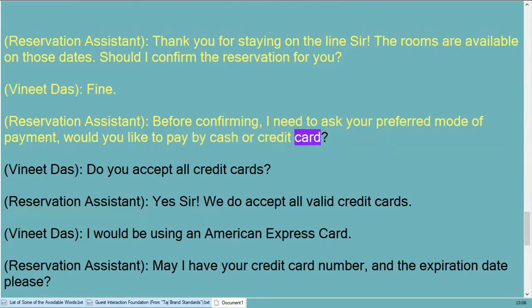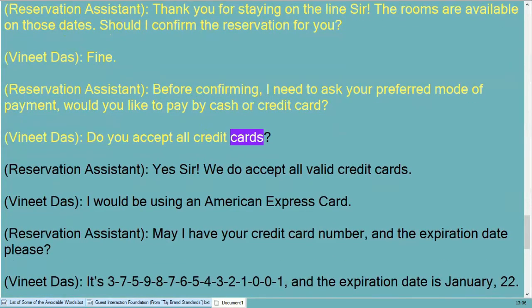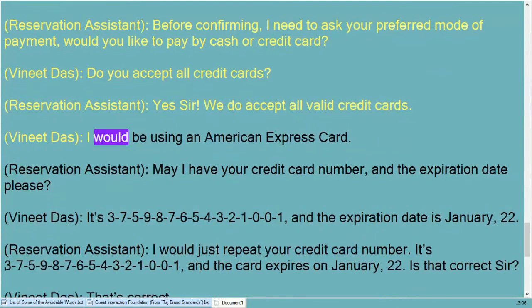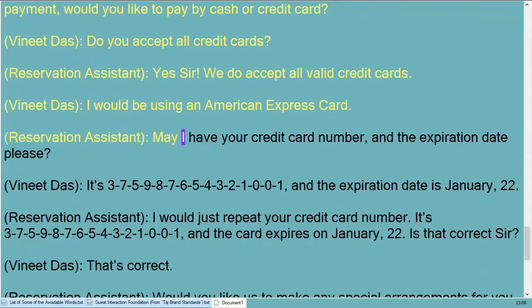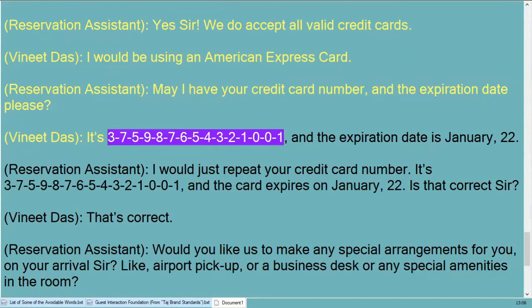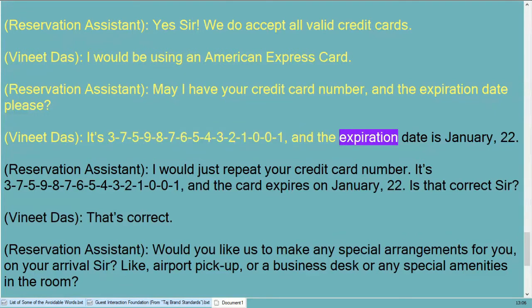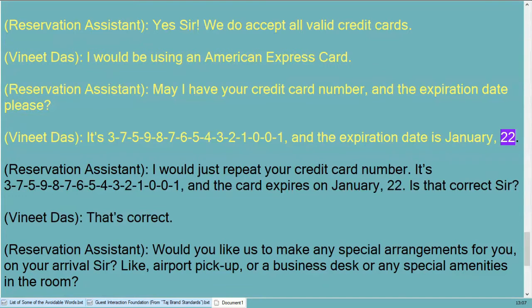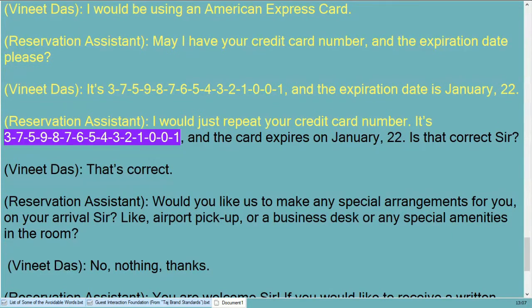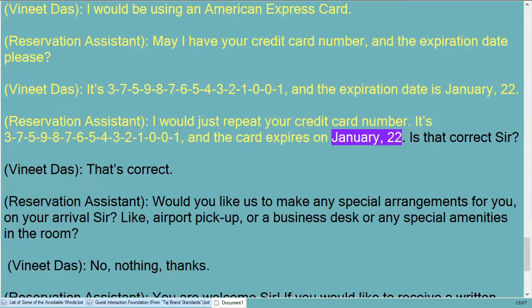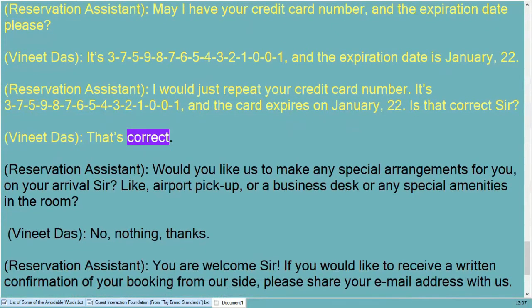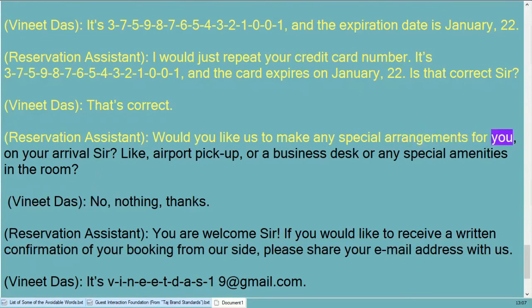Before confirming, I need to ask your preferred mode of payment. Would you like to pay by cash or credit card? Do you accept all credit cards? Yes sir, we do accept all valid credit cards. I would be using an American Express card. May I have your credit card number and expiration date please? It's three seven five nine eight seven six five four three two one zero zero zero one, expiring January 22. I would just repeat your credit card number: three seven five nine eight seven six five four three two one zero zero one, expiring January 22nd. Is that correct sir? That's correct.